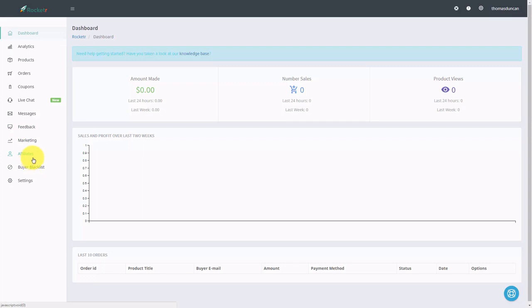So in the first video, we are going to start with the settings button. Thanks and I will see you in another video.